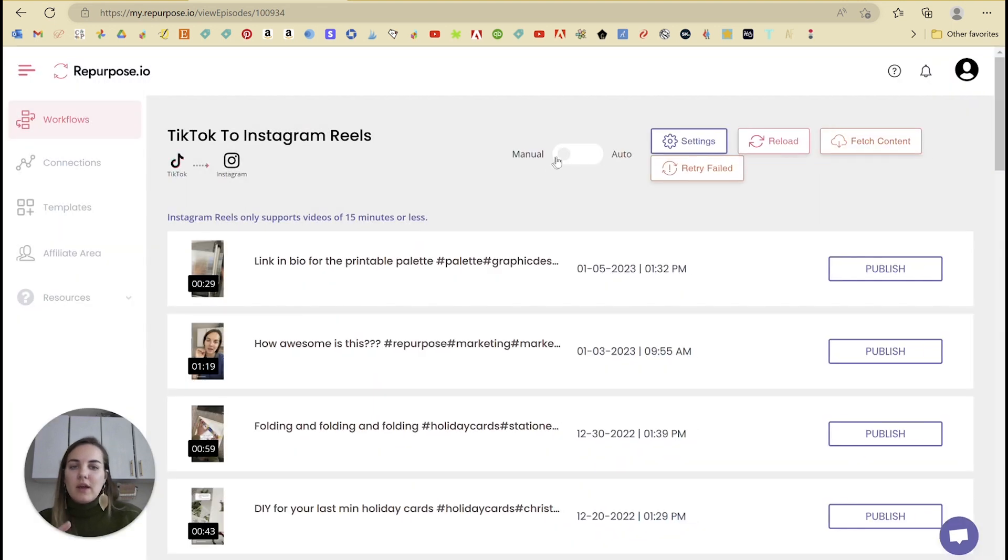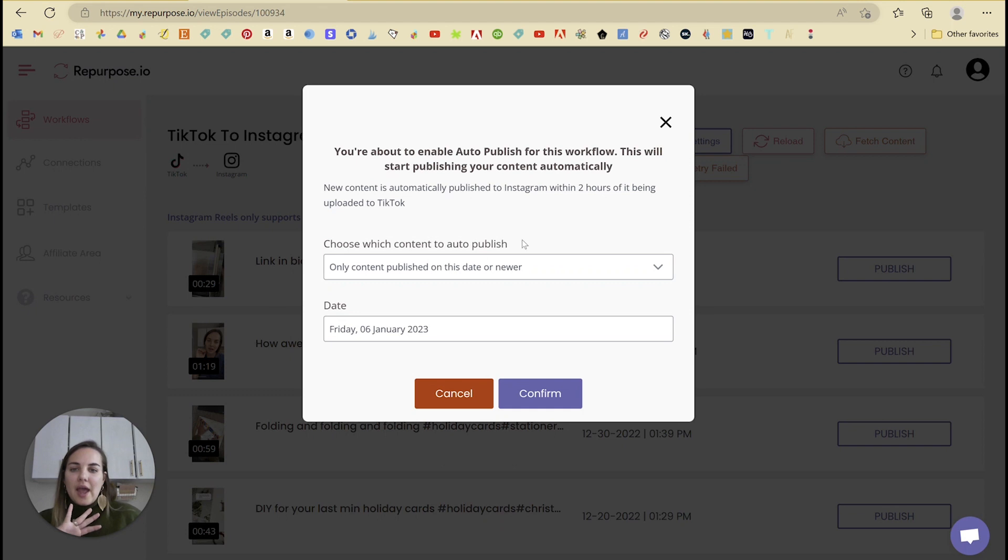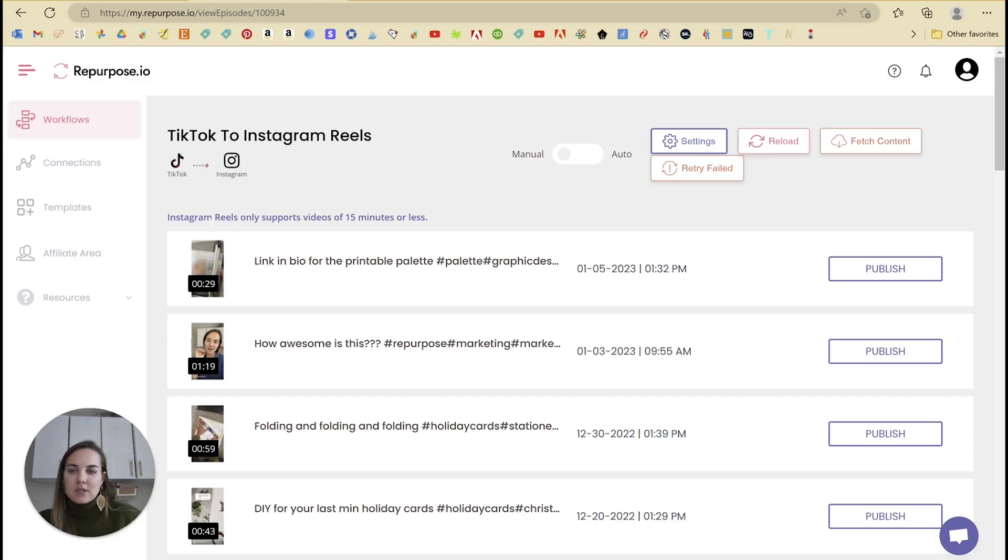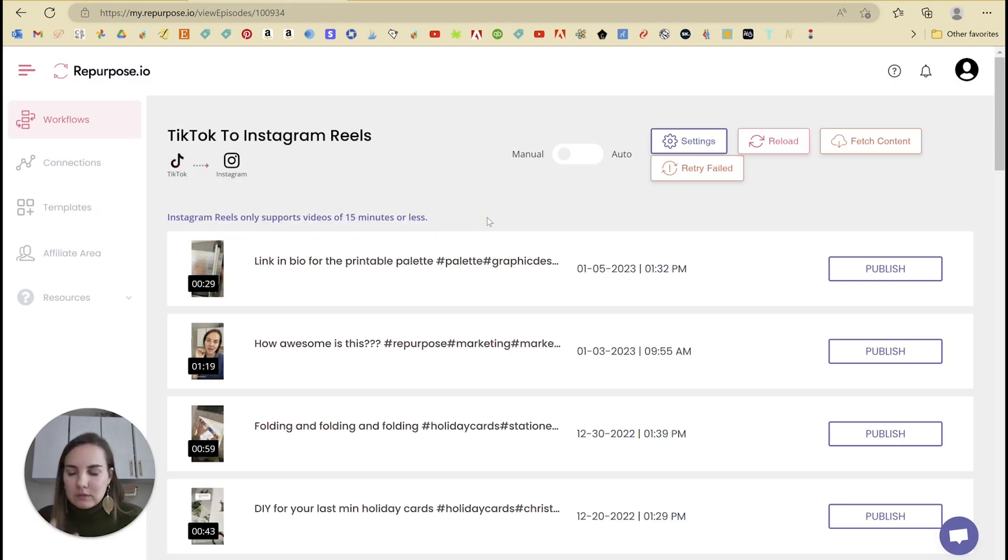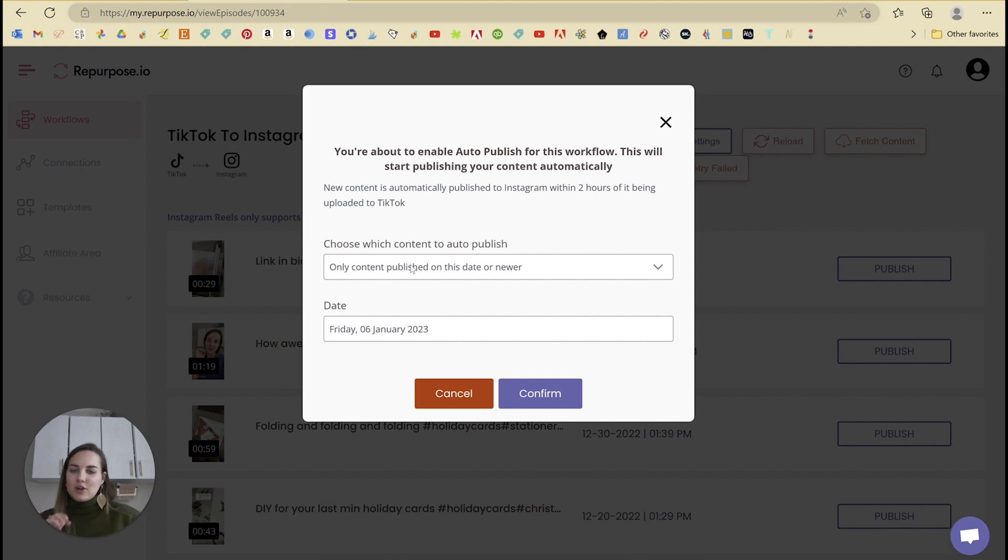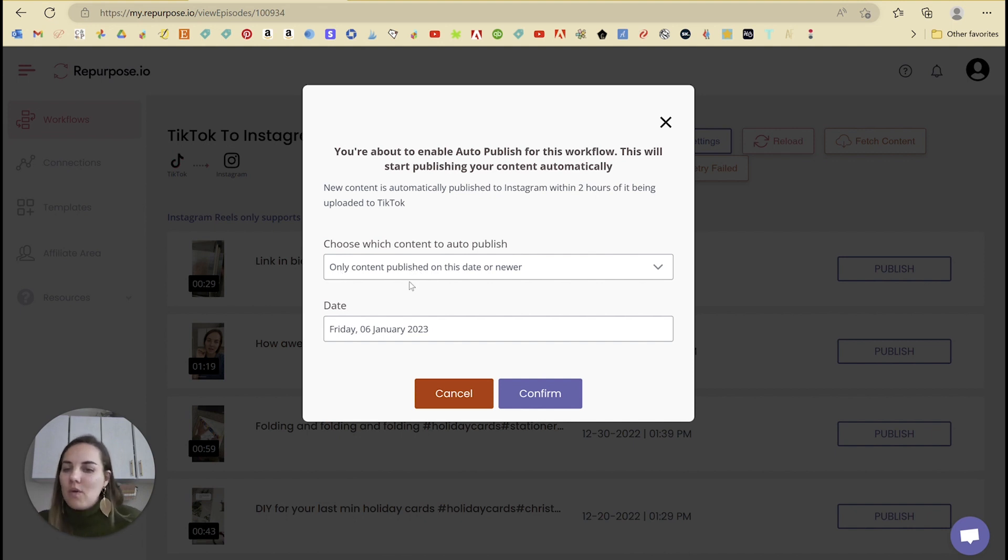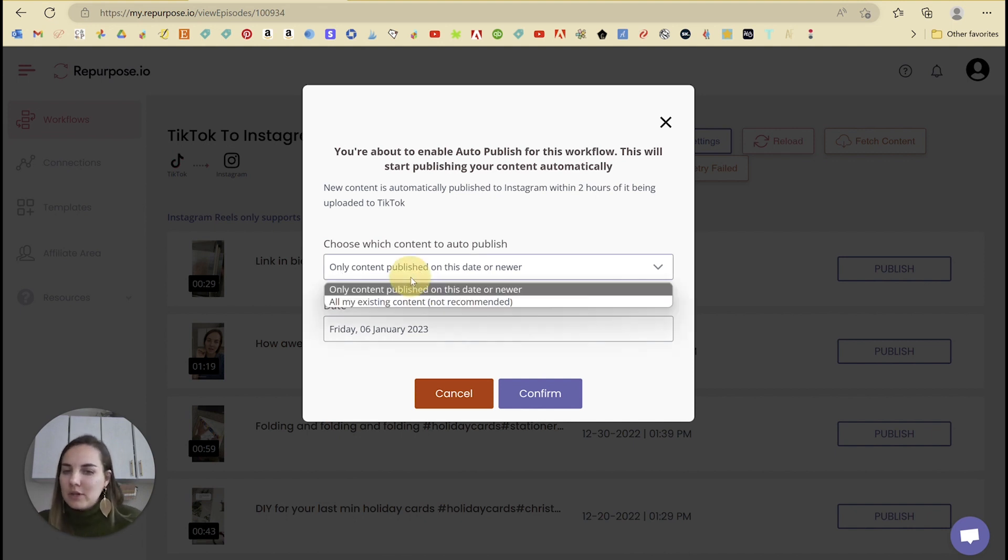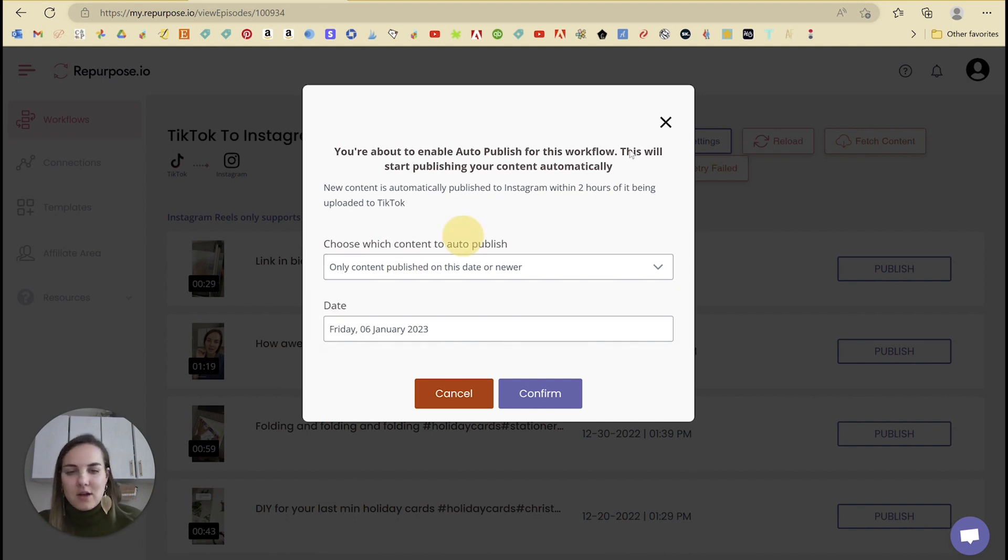If you turn on auto, it's going to automatically do this. And you'll see the only limitation right here is Instagram Reels only supports videos of 15 minutes or less, but that's good because you're not posting those on TikTok anyway. So the big thing is if you go to auto, just make sure you choose only content published on this date or newer and not all my existing content.